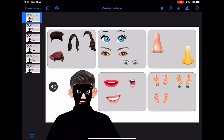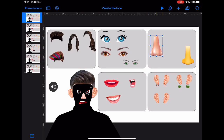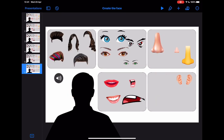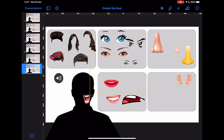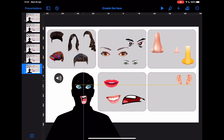Let's take a look in Keynote at how we can create a simple drag and drop activity. This one is a very simple 'create a face' activity where we have shapes that we've added in, and we can simply drag them onto the face of our character.